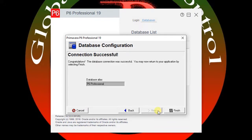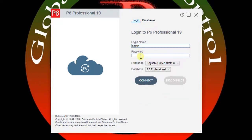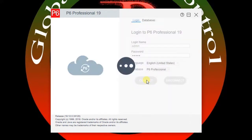Then press Next. My connection was successfully created and I can press Finish. Now I have two databases. If I go to the login page, I can connect with this item.